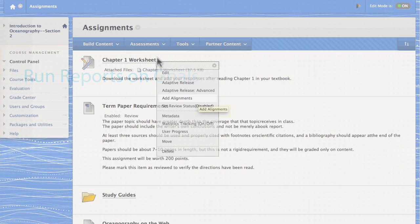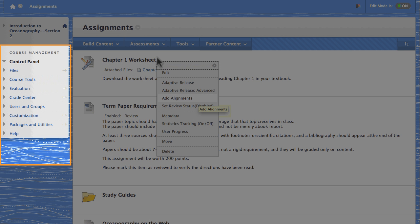Access the Control Panel, expand the Evaluation section, and select Course Reports.